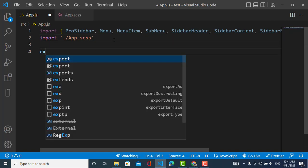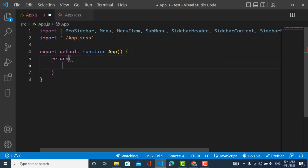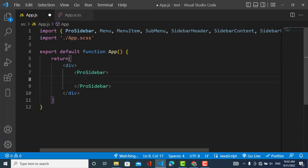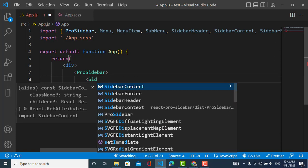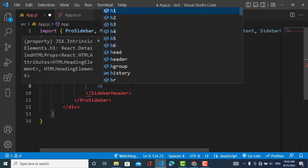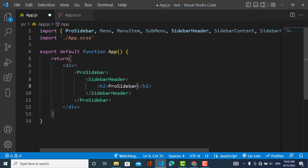Now let's create our component. We write export default. Here we start our sidebar — first of all we use the ProSidebar component. Inside ProSidebar we will use our menu items, sub menu, menu, sidebar header, footer, and content — all of them go inside the ProSidebar component. So first we keep the header, then the content, and then the footer. In the SidebarHeader you can add your logo or the name of your website, whatever you would like. I'll write 'Pro Sidebar' here — you can import an image as well.